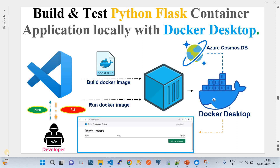In this video I'm going to show you how to build and test a Python Flask container application locally using Docker Desktop. I'll use VS Code to clone an example Python Flask container application. We'll have a Dockerfile, use the docker build command to create a Docker image, store it on Docker Desktop, then run commands to execute that container image locally, and see how the application works.